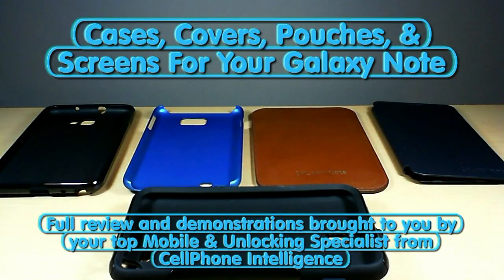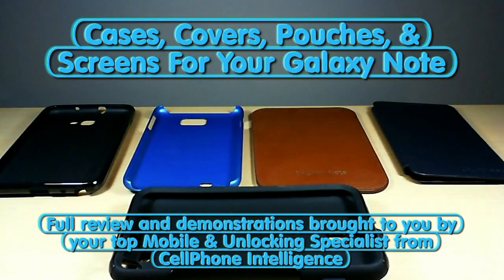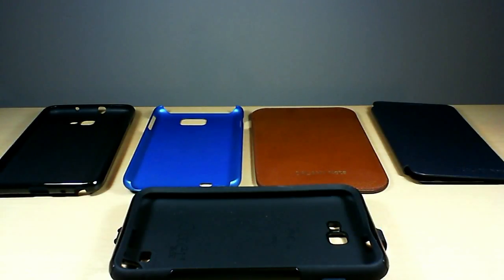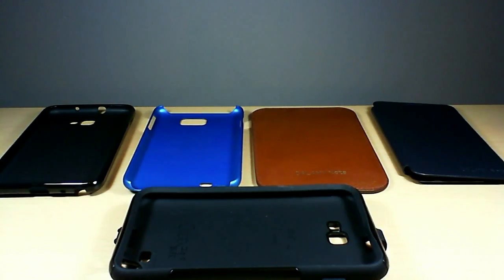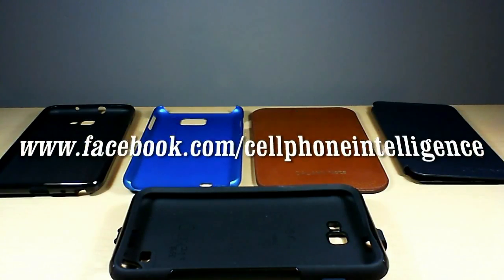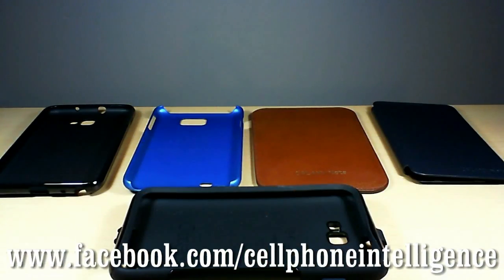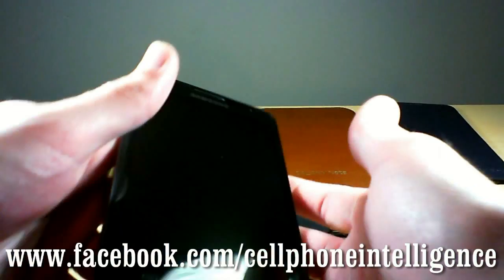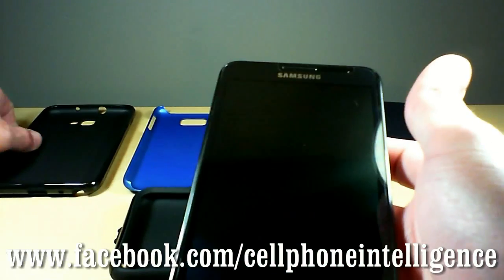Okay, so Caleb here from Cell Phone Intelligence, and this video is just an overview of some of the different cases you can get for your Galaxy Note. Let's just get right into it here.